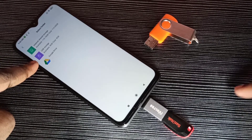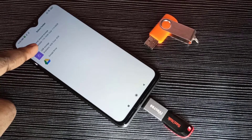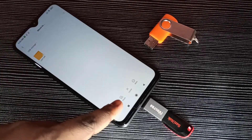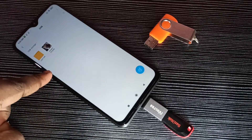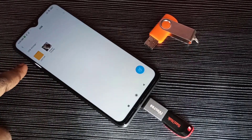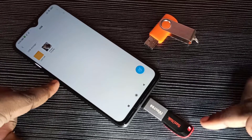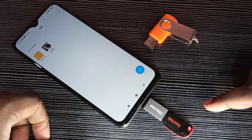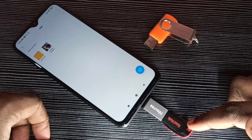Here we can see USB Storage 8GB — that is this pen drive. Select USB storage, then tap Paste. Done. We have successfully transferred that image from the mobile phone to the pen drive. Similarly, we can transfer images from the pen drive back to the mobile phone.